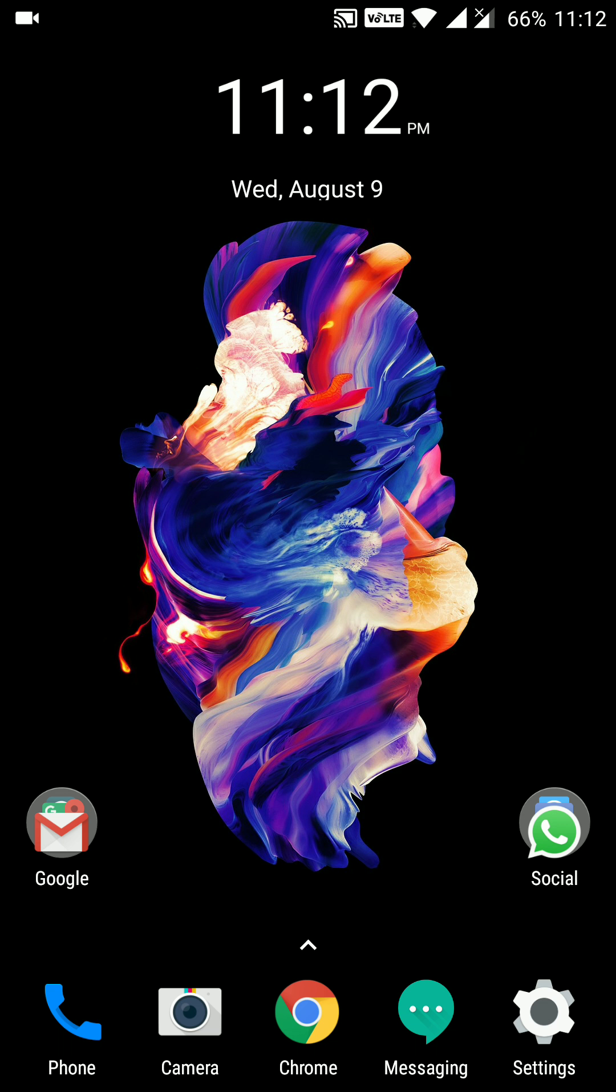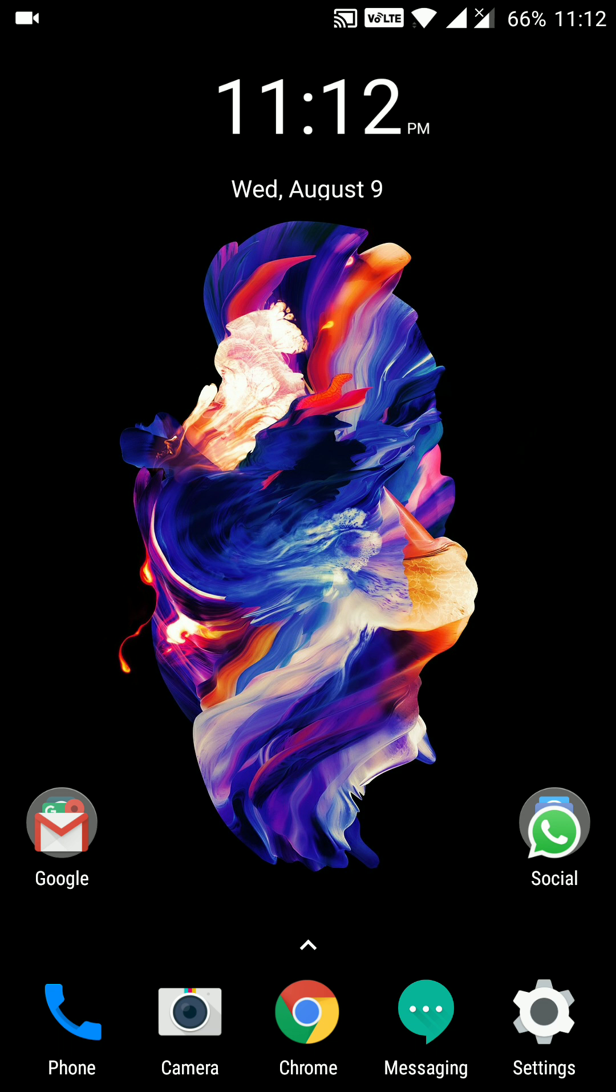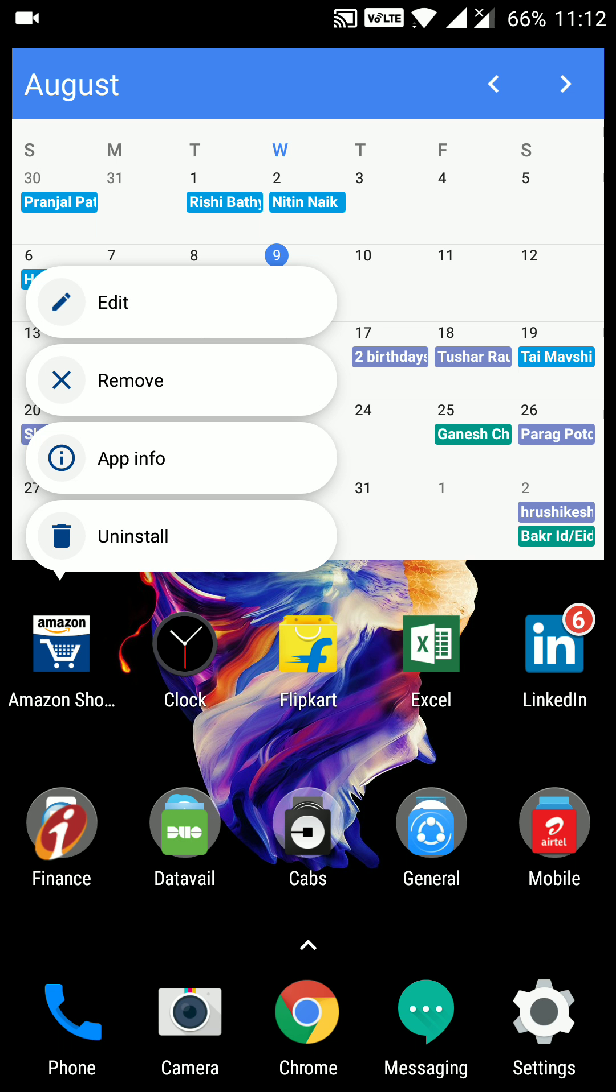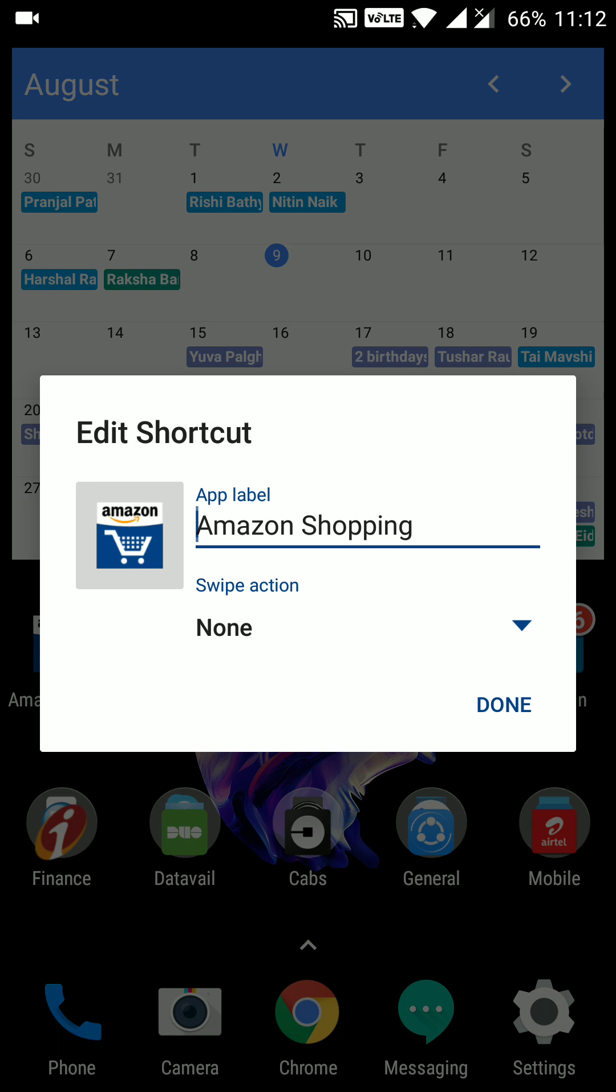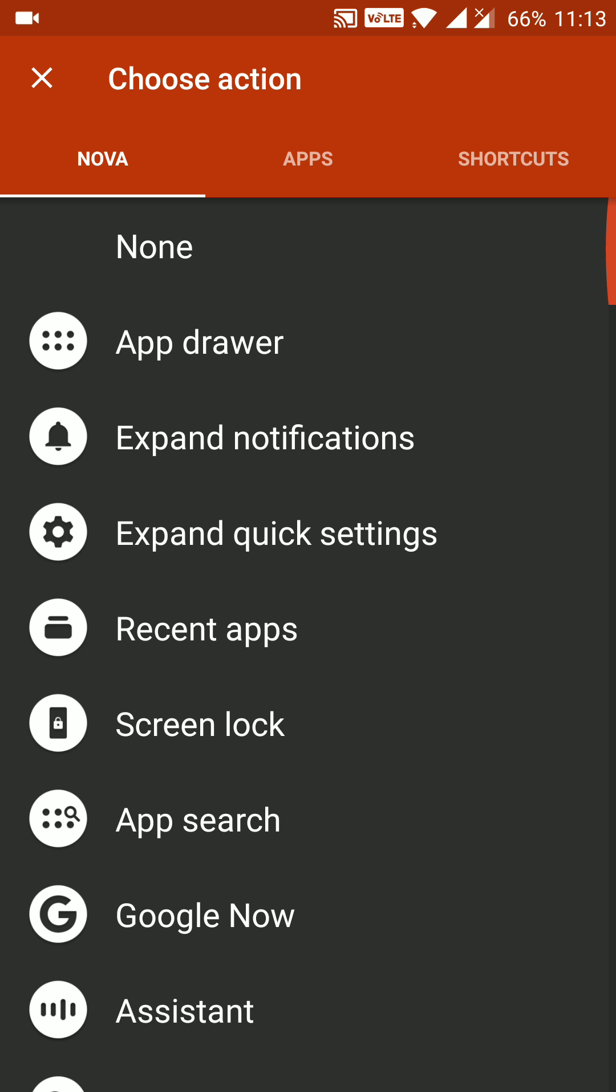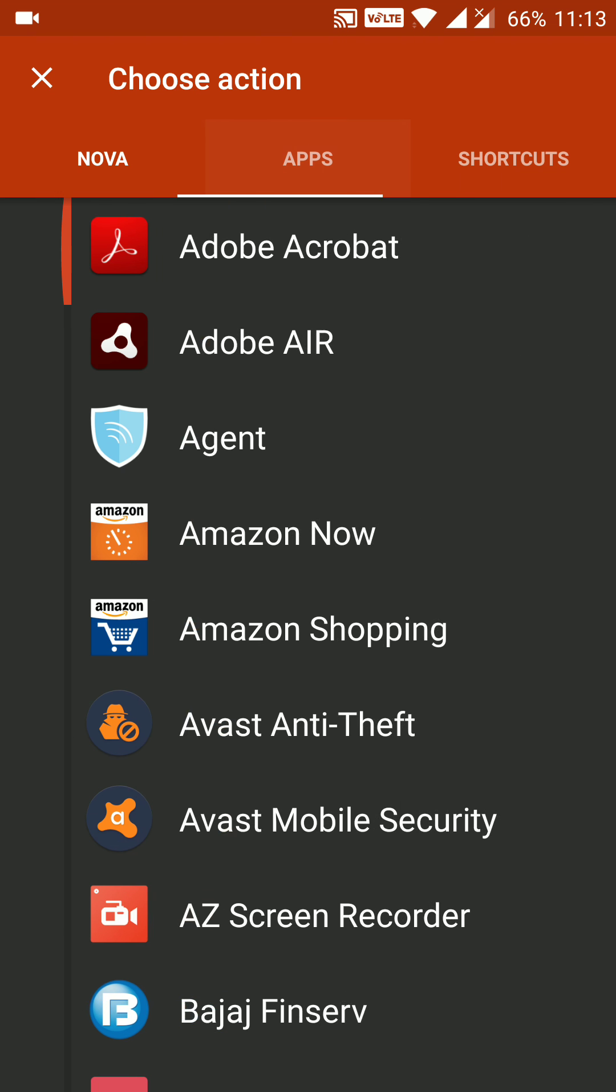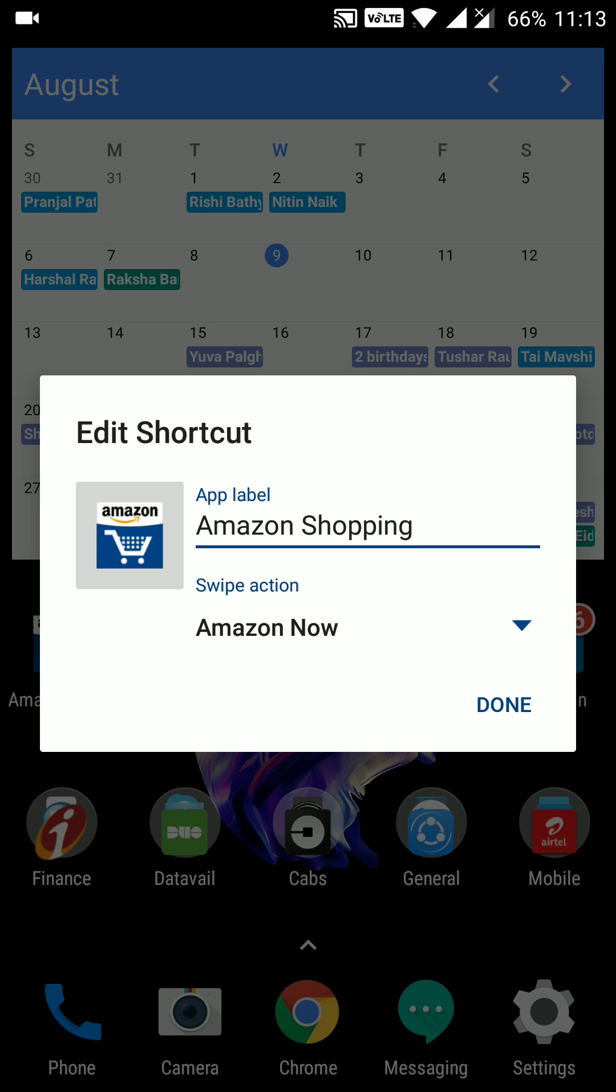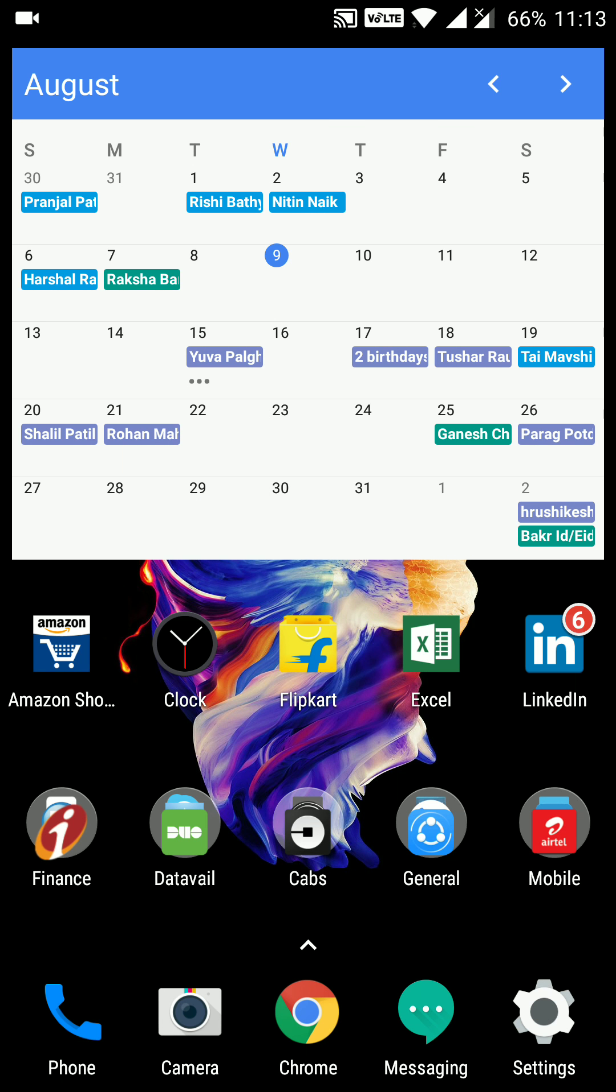Also there are some new tricks and tips present for this launcher. Let's say I have this Amazon app installed on this launcher. If I long press this app, edit option, I got a swipe action over here. If I choose the app Amazon now and done.